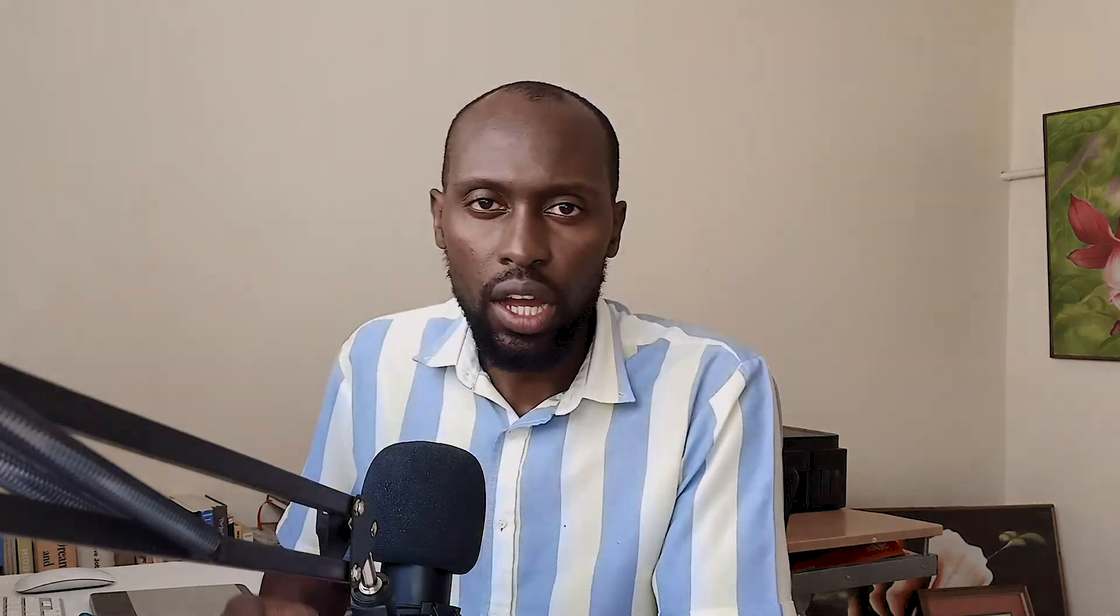Now that you are a Sura Images contributor, you might ask yourself, what if I want to become a member? Do I have to register again? The answer is no, because with Sura Images we have provision of switching from one user type to the other.